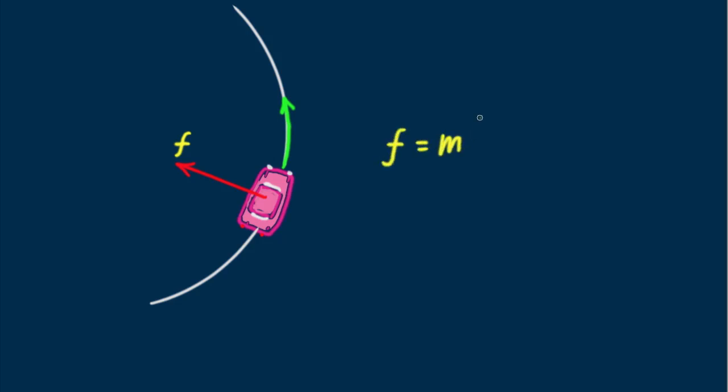Here, italic F stands for friction, M is the mass of the car, V is its speed, and R is the radial distance, the distance to the center of curvature of the road.